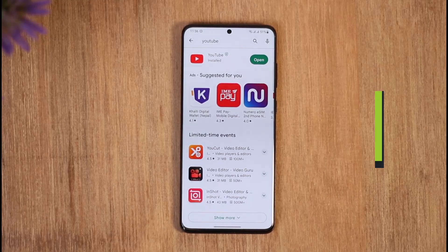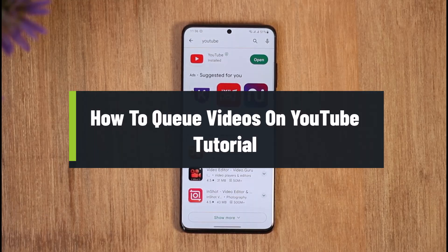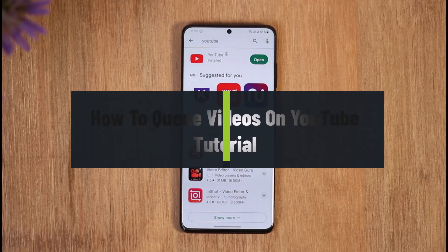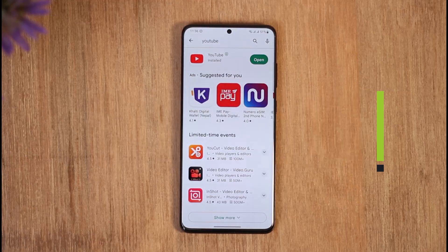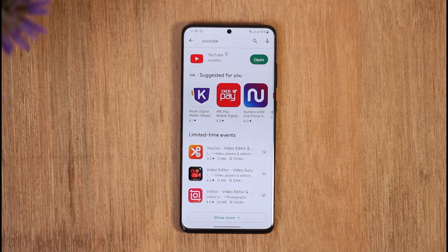How to queue videos on YouTube tutorial. Hi everyone, welcome back to the channel. In today's video, I will guide you on how you can queue videos on YouTube, so just make sure to watch this video till the end.